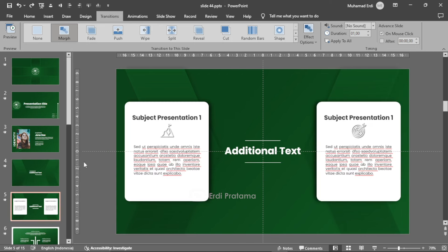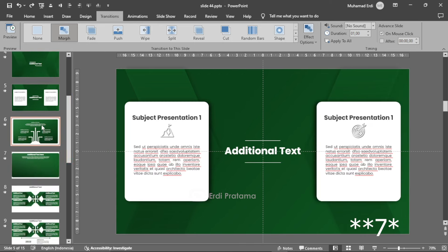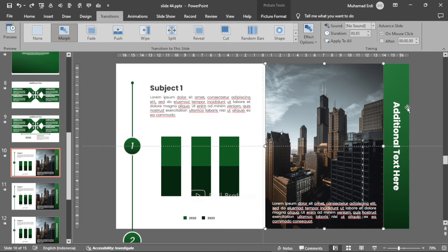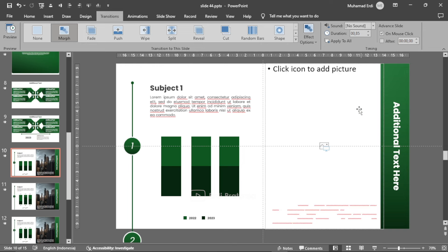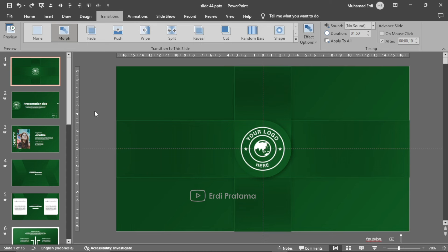Slide ke-5 pun sama. Kemudian pada slide 10 disini ada tersedia gambar dan gambarnya ini dapat kalian rubah juga dengan mengklik tombol delete dan klik icon picture yang ada pada slidenya.